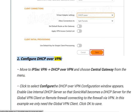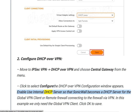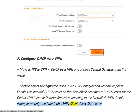Next, configure DHCP over VPN. Move to IPsec VPN > DHCP over VPN and choose Central Gateway from the menu. Click Configure — the DHCP over VPN configuration window appears. Enable 'Use internal DHCP server' so that SonicWall becomes a DHCP server for the Global VPN Client or remote firewall connecting to the firewall via VPN. In this example we only need the Global VPN Client. Click OK to save.